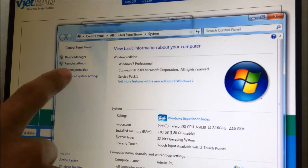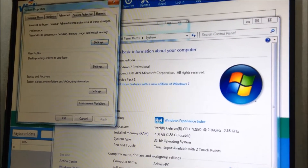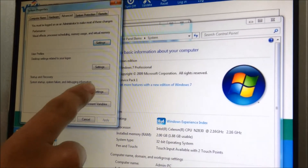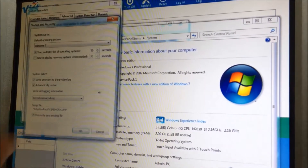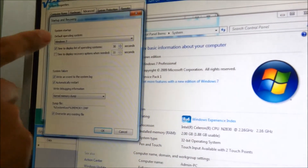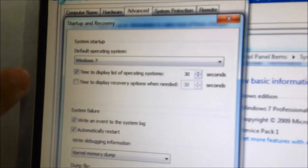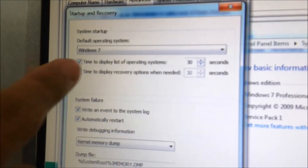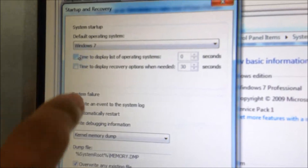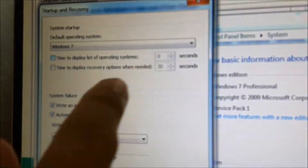You go to Advanced System Settings and look at the Startup and Recovery section. You click on Settings, and you will see the system startup default operating system. You click to uncheck the update and reset it.